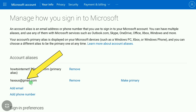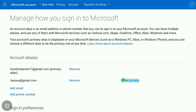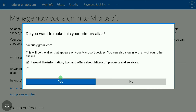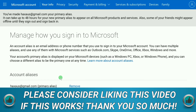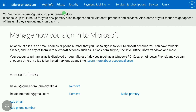Now this email has been verified as a Microsoft account alias. You need to make this email your primary alias since you're changing your old email. Click on 'Make Primary' and click 'Yes.'